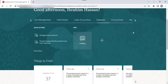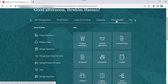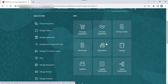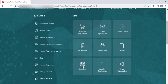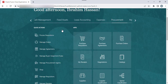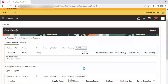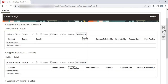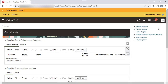Once you log in with your username and password, navigate to Procurement, then navigate to Suppliers. Go to Tasks and select Create Supplier.